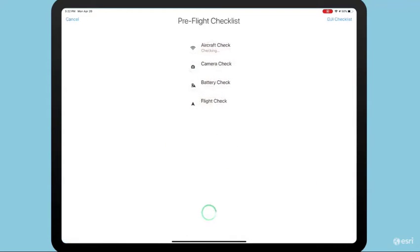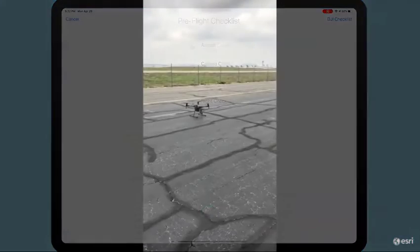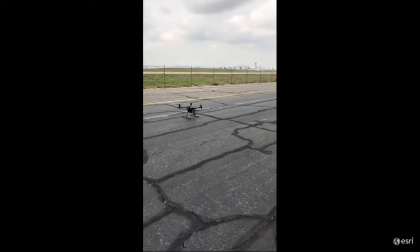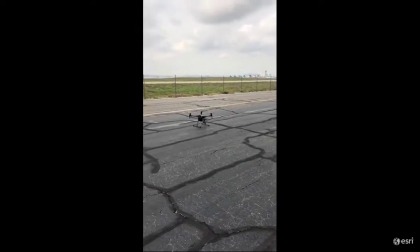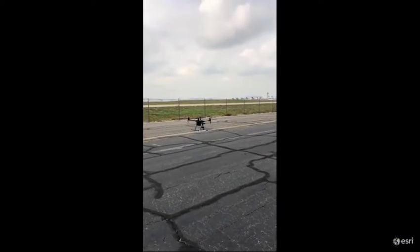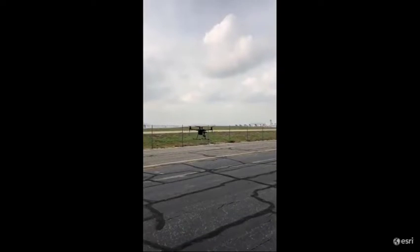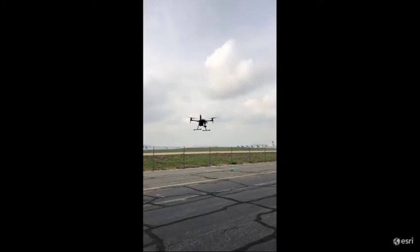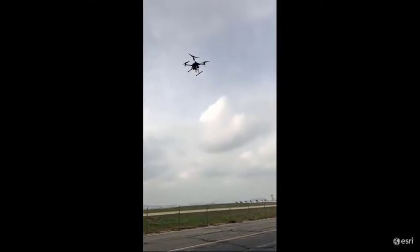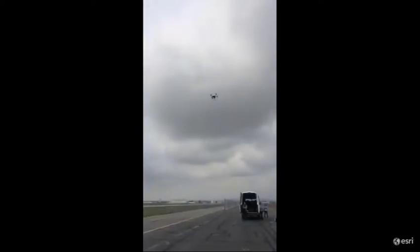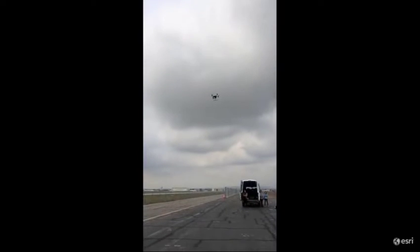With the flight plan all ready to go, the drone goes through its pre-flight checklist and then takes off. It follows the flight path and captures images over the area specified. It was really exciting to watch the drone take off for the first time and come in for its landing.